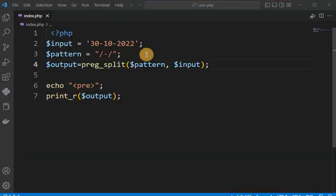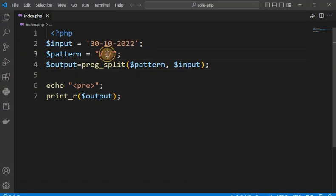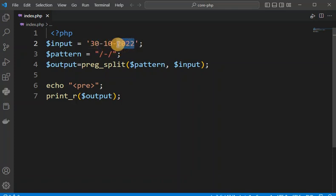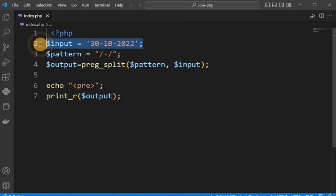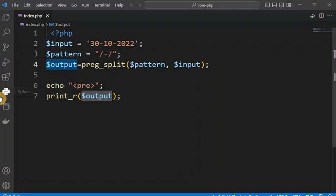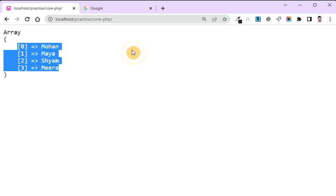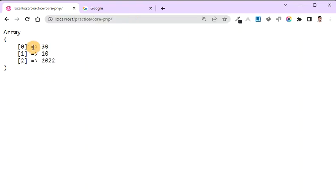Here you can see we have one example — input equals to a date value — and we want to print its elements like date, month, and year. There is a hyphen separator, so on the basis of this separator we can understand the first part is date, second part is month, and third part is year. The pattern is the hyphen separator and the input is the date string. The output in the browser shows 30, 10, and 2022.